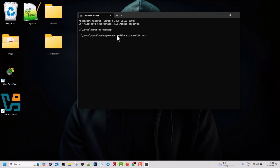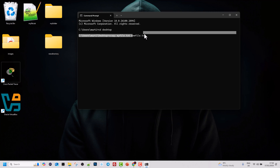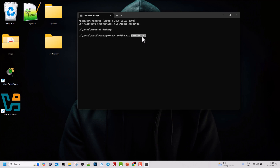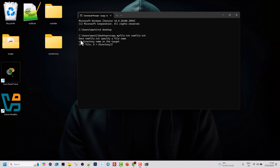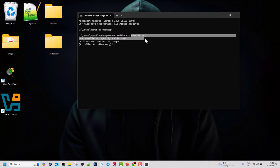I will call this file new file dot txt. Similar to the copy command, with xcopy the first parameter is the file or file path you want to copy, and the second parameter specifies the name of the destination file. This new file dot txt will have exactly the same content as my file dot txt — it will simply be a new copy with a different name. Hit Enter.